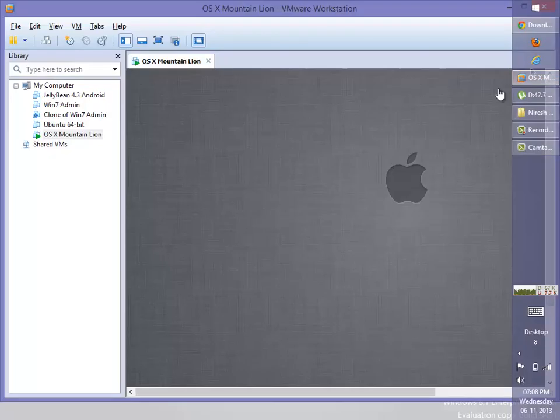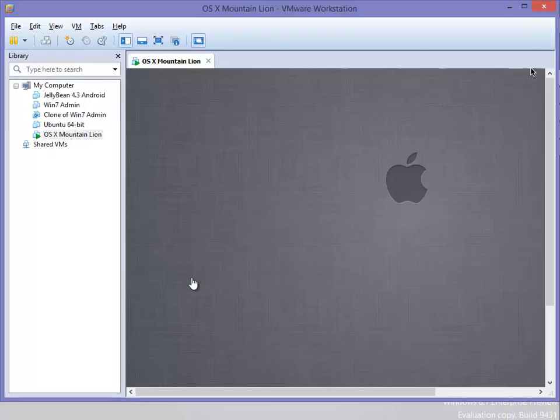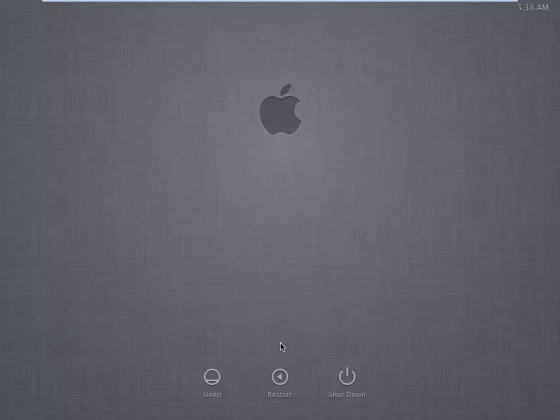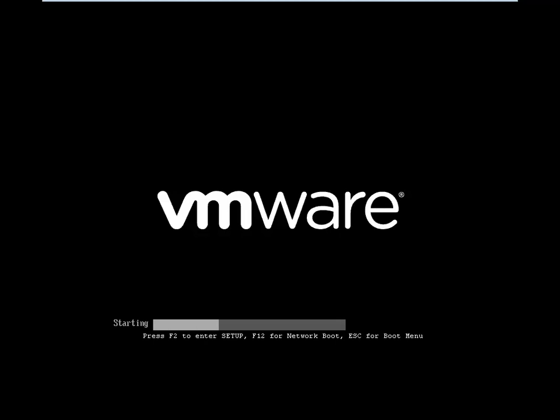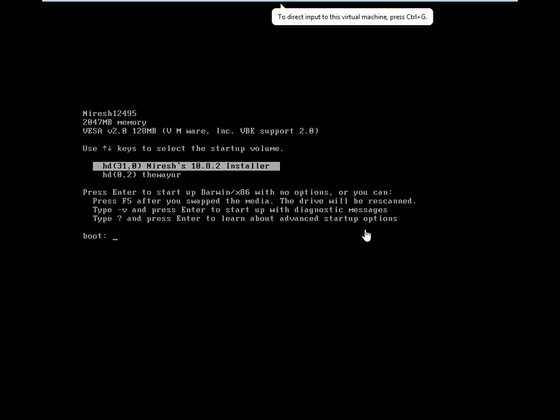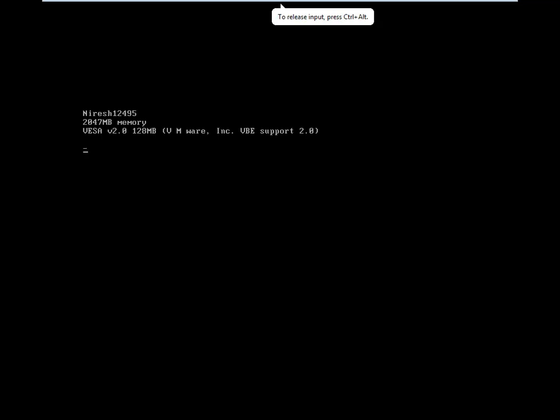But let's see in my current situation, I have not got that create account screen. So let's see what to do if we're not getting the create account screen. I'm clicking cancel to restart.